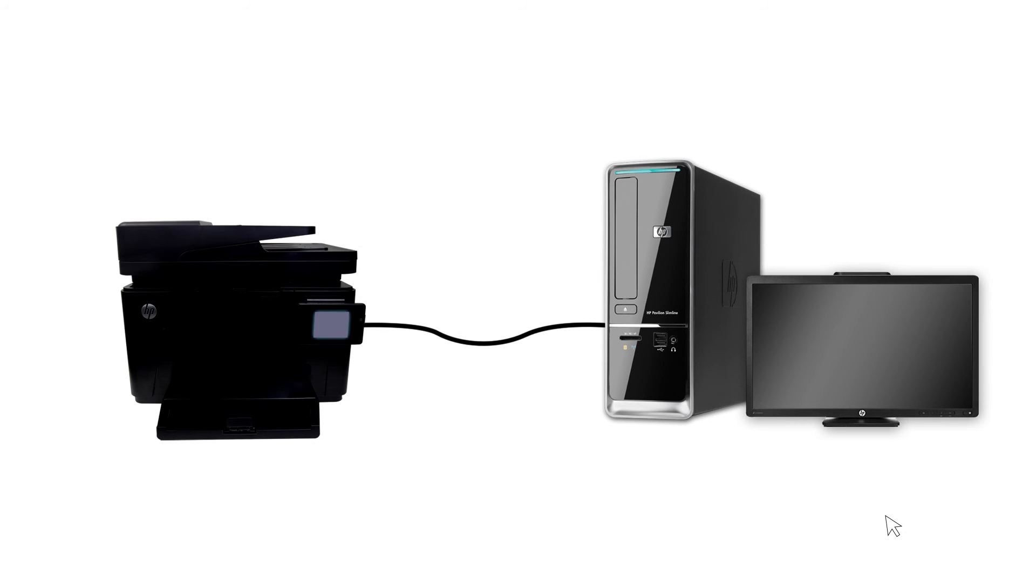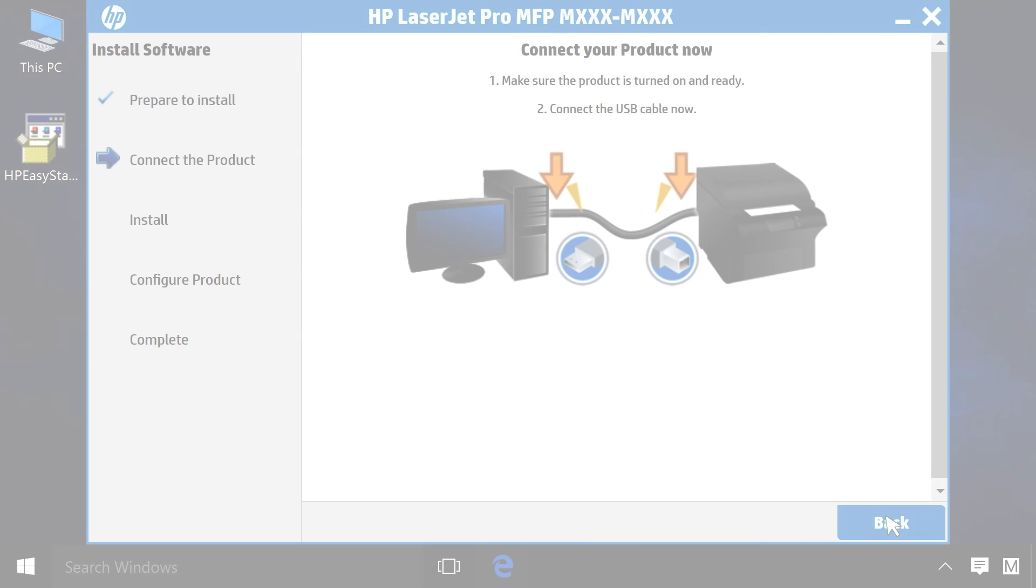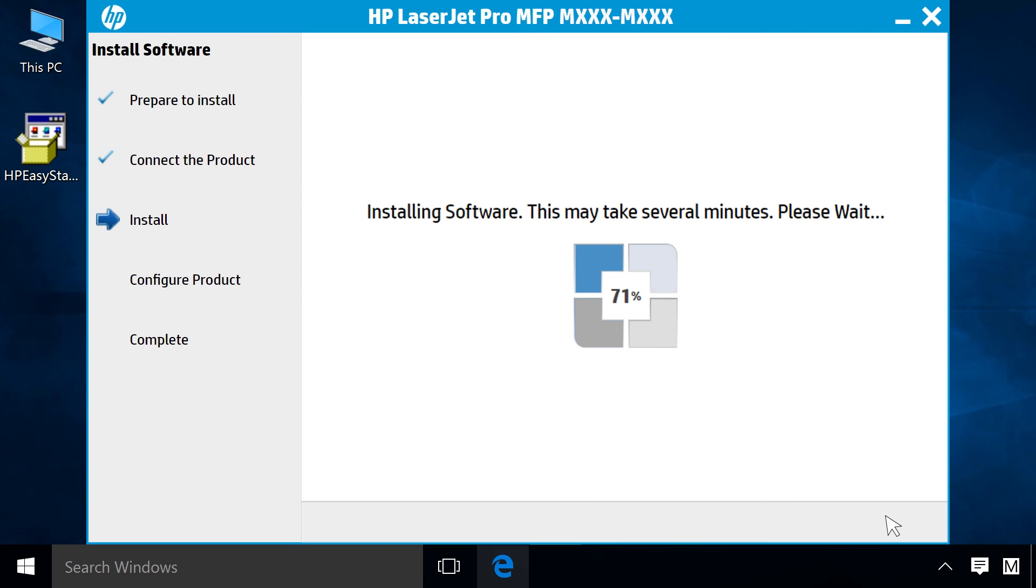Connect one end of the USB cable to your printer and the other end to your computer. This might take several minutes.